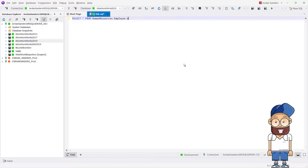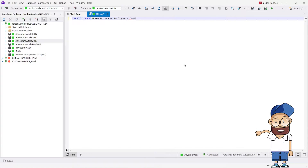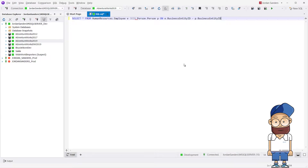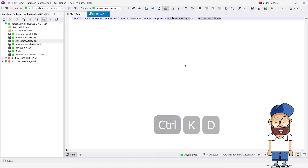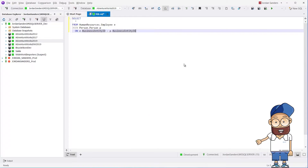Typing a single letter J will trigger DBForge to autocomplete JOIN, providing you with a list of table suggestions and join conditions, so you don't have to memorize column names or aliases. To standardize your code, you can format the script to a preferred style by pressing Ctrl+KD.